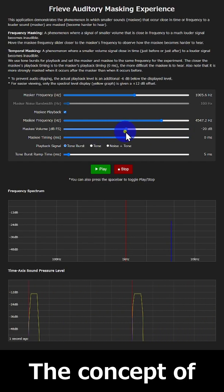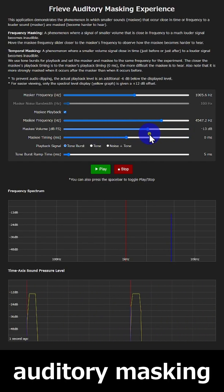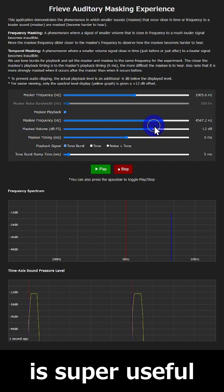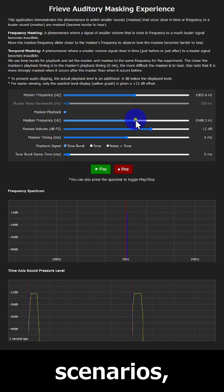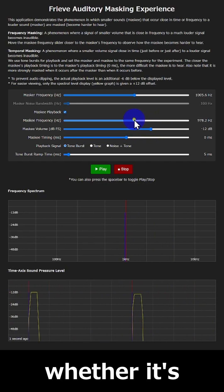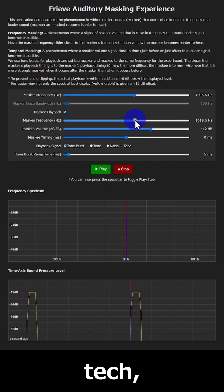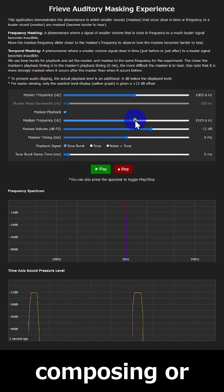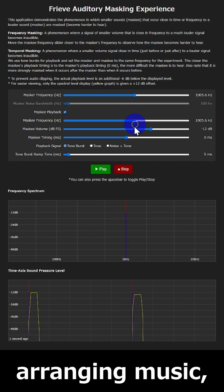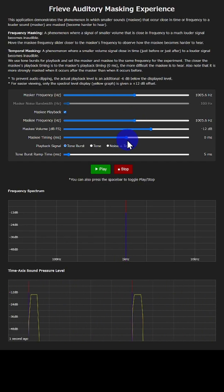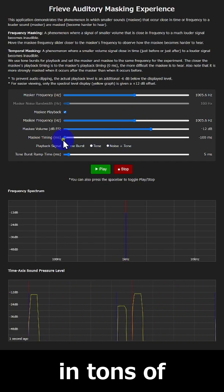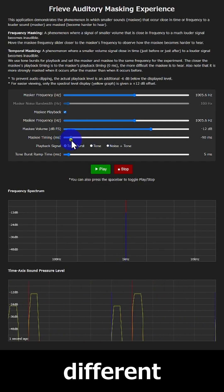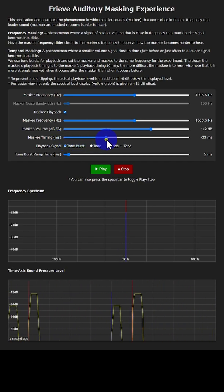The concept of auditory masking is super useful in all sorts of scenarios, whether it's audio related tech, composing or arranging music, mixing, basically in tons of different situations.